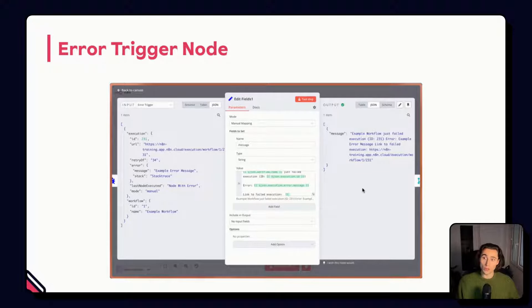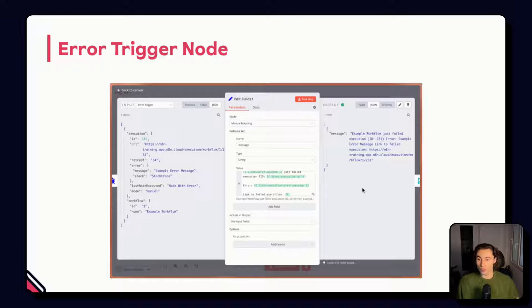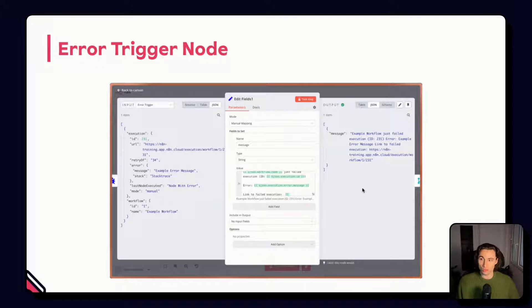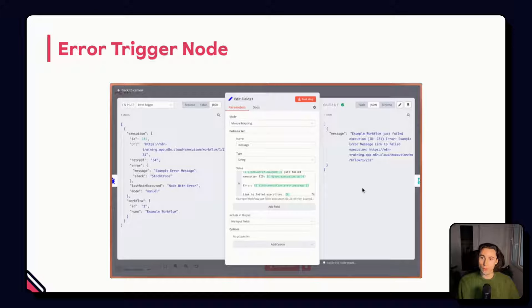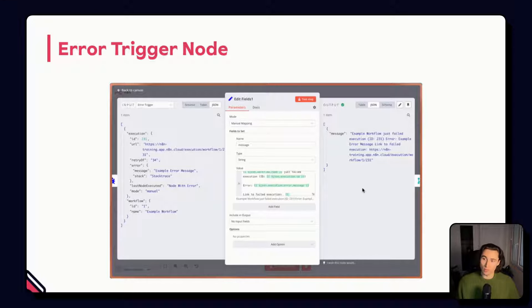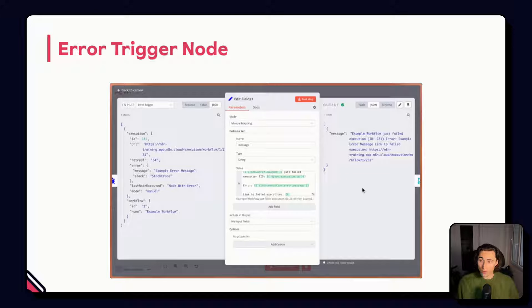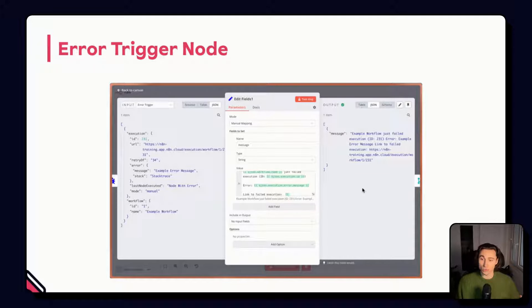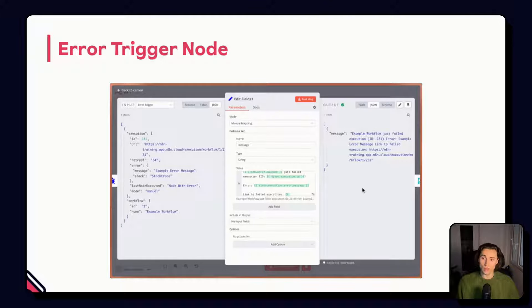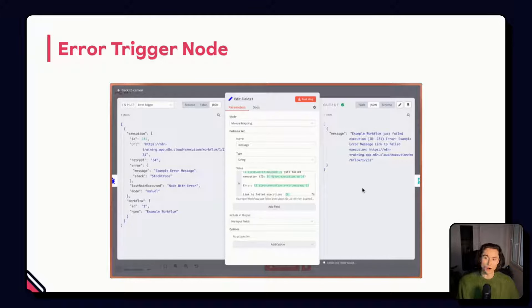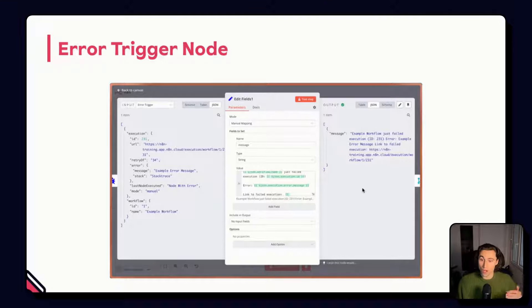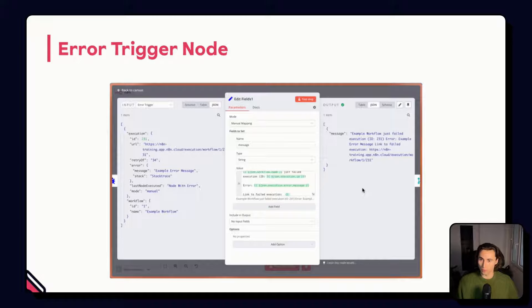We could even use the error workflow to attribute an urgency score or priority level, depending on the type of error. For example, a 500 error would be low because it means that the service that we are using is unavailable and there's most likely nothing we can do about it,